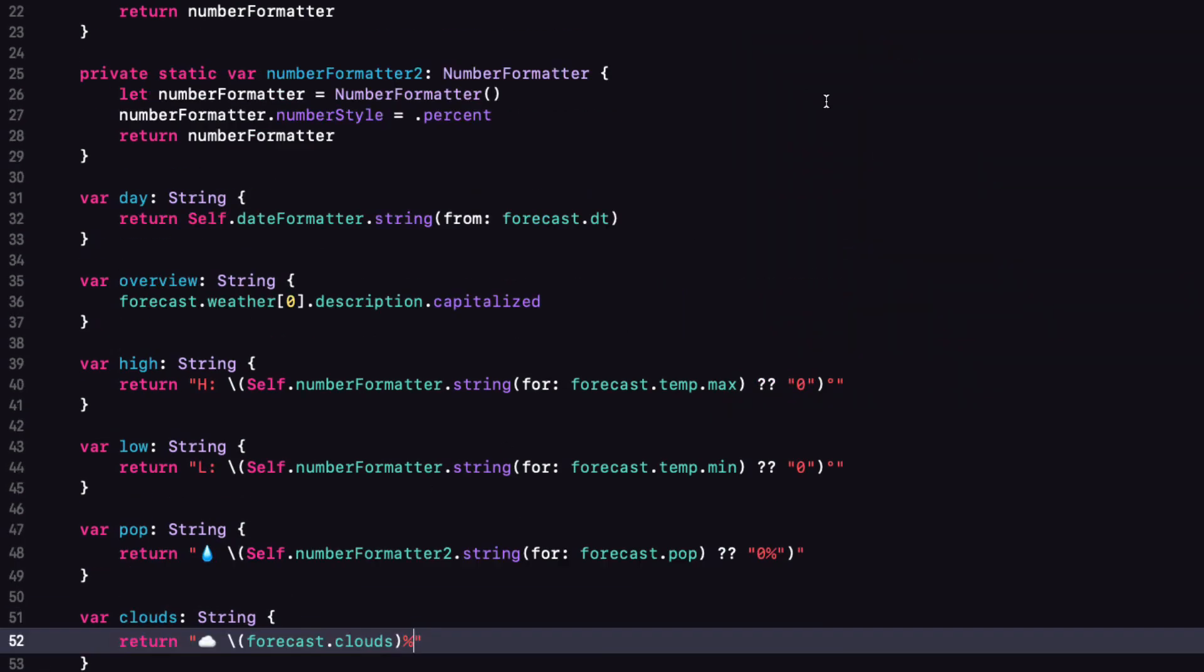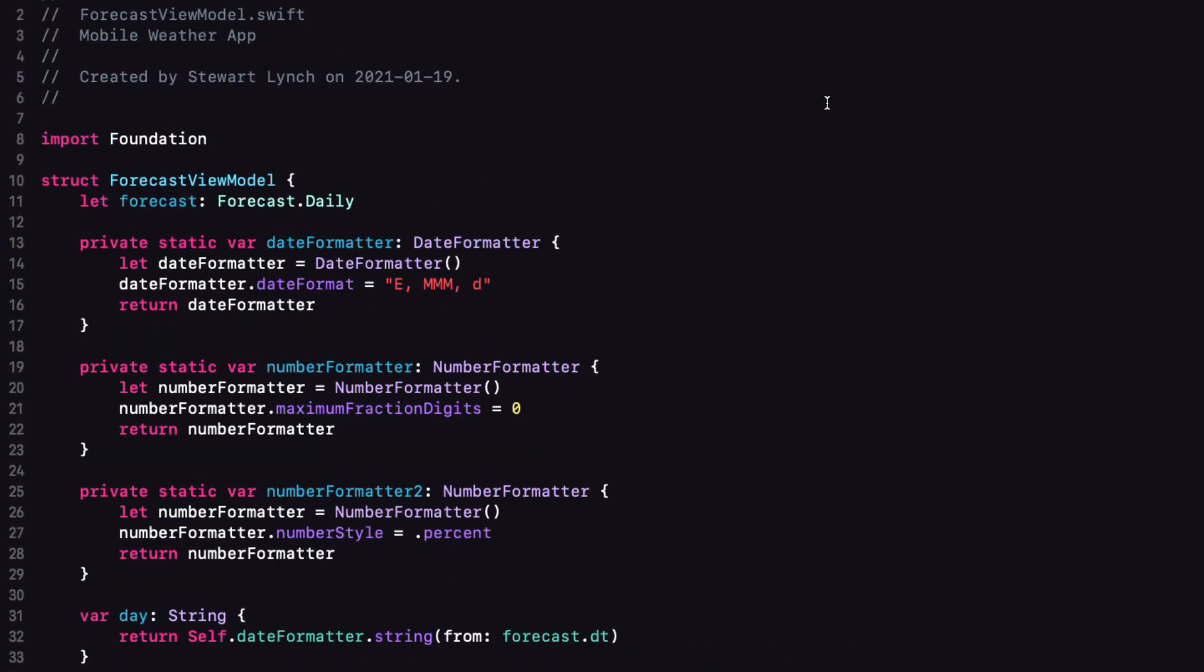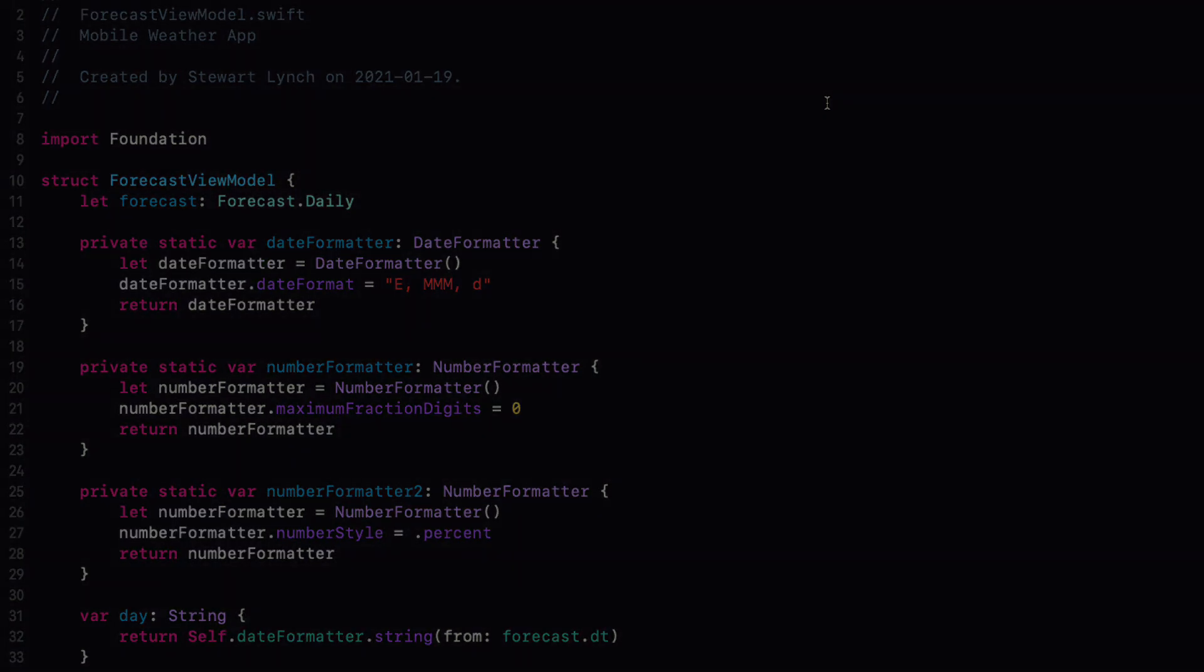Well, that's step one of the process. However, we can't use it yet because our content view is using an array of forecast.daily, not an array of the forecast view model. What we need to do is to create another file that will be the view model for our entire forecast list view. And I'll show you that in the next video. Thank you.